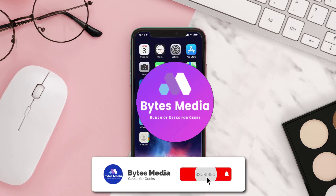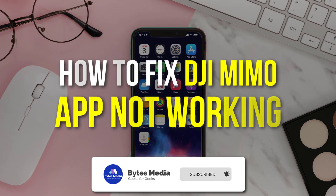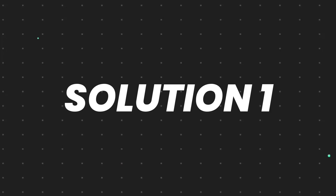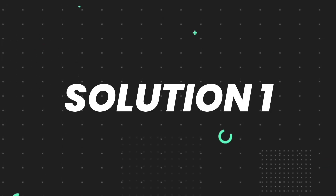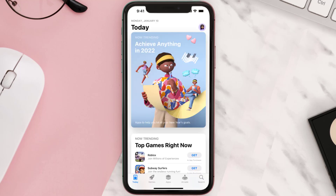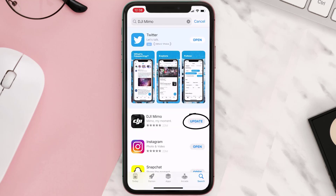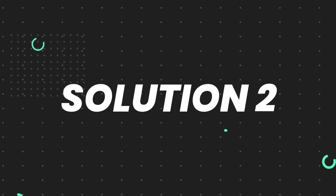Hey guys, I'm Anna and today I'm going to show you how to fix DJI Mimo app not working. First of all, you need to make sure you're running the latest version of the app. Open up the App Store on your device and tap on the search icon in the bottom right corner. Search for the app and if you see the update button right next to the app name, simply tap on it to make sure you're running the latest version.